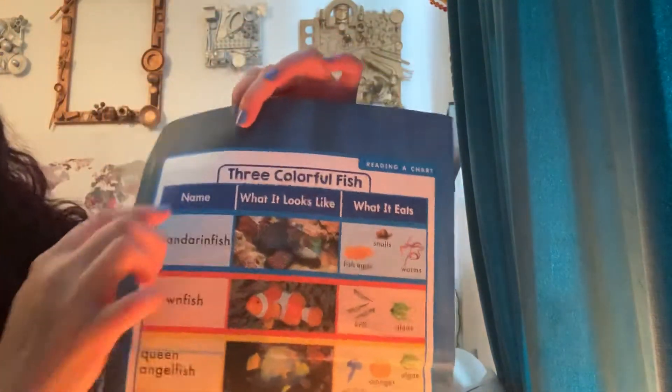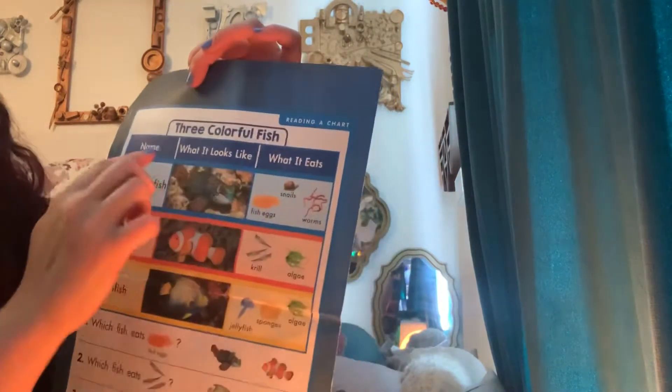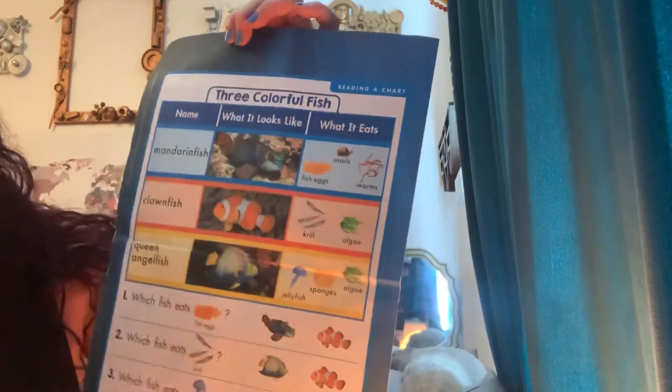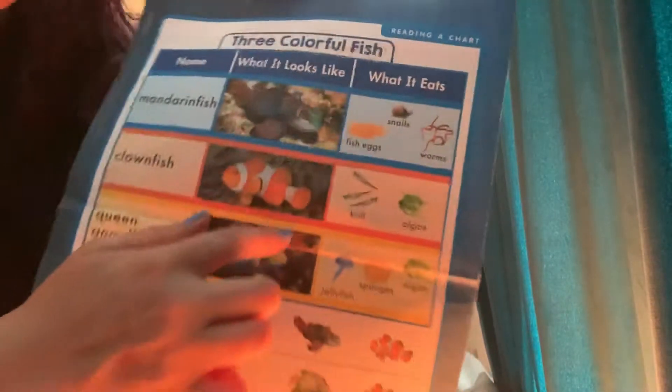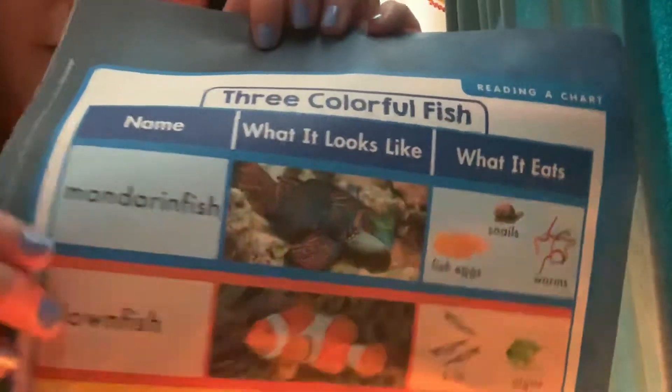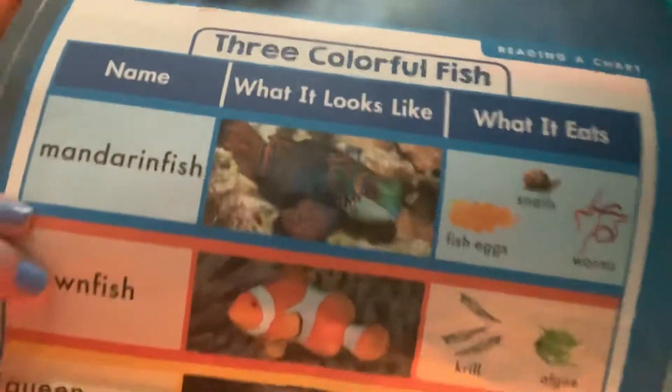The title of this chart is Three Colorful Fish. This first category has a name of the fish — this is called a column. In the first column it says Mandarin Fish. The next column says Clownfish, and under that it says Queen Angel Fish. The next column shows what the fish looks like. So the Mandarin Fish looks like this — blue, green, orange patterns. The Clownfish looks like this — orange and white stripes — and the Queen Angel Fish looks like this — yellow, green, and blue.